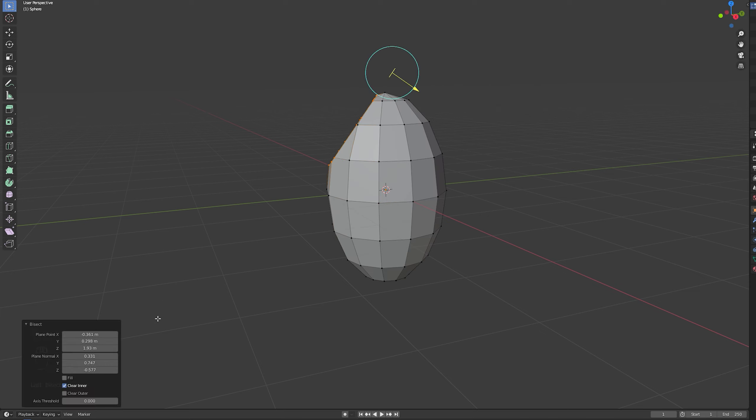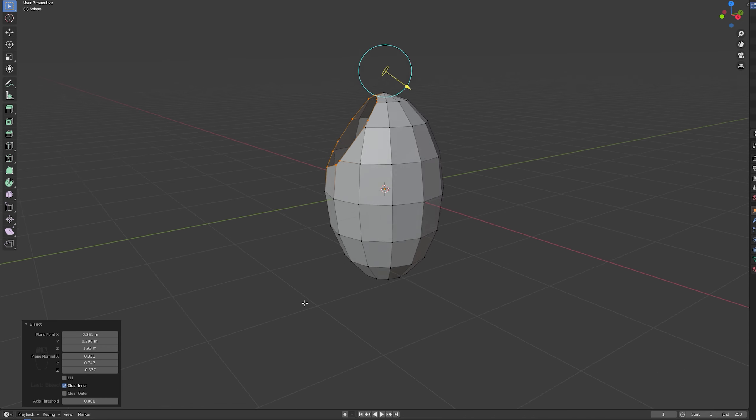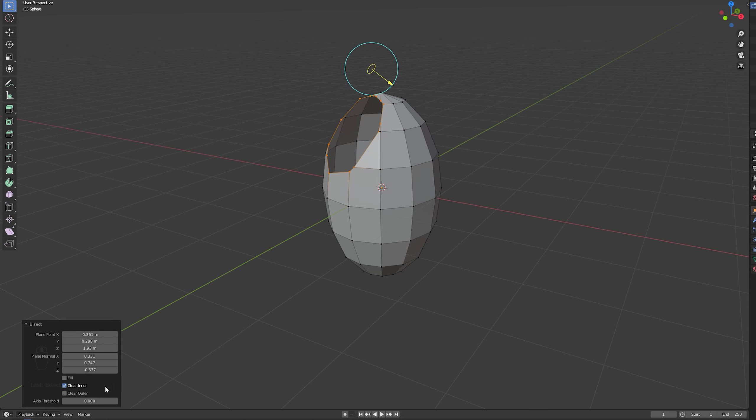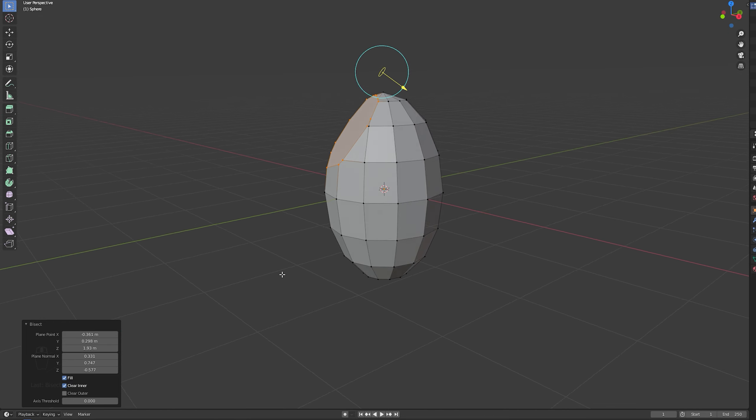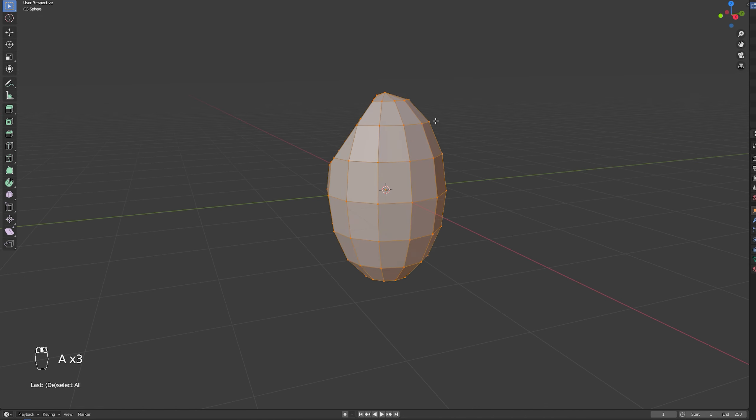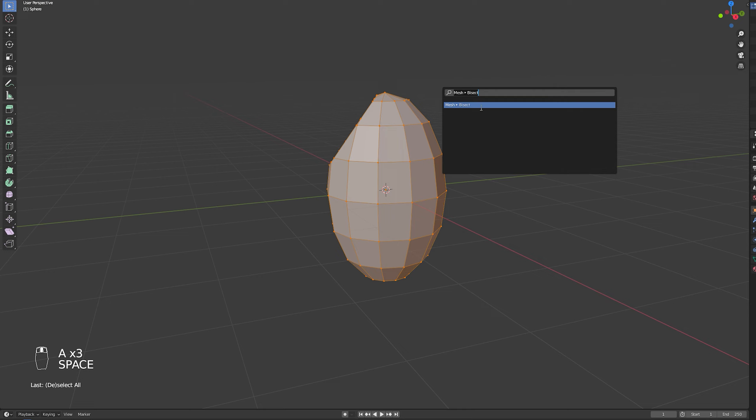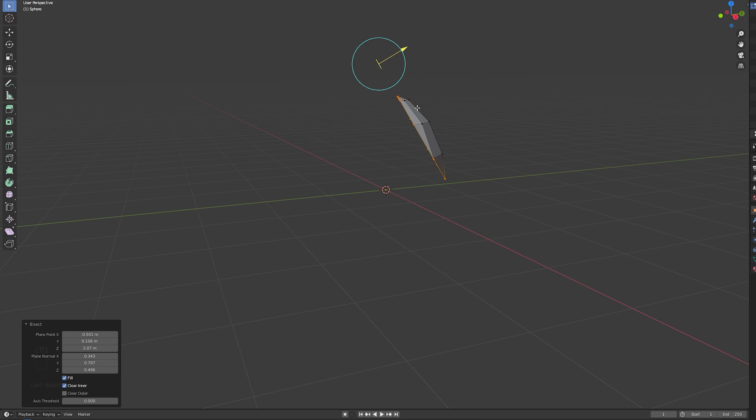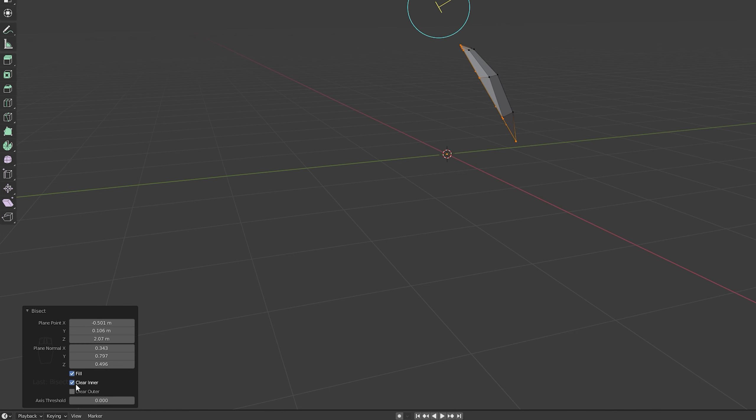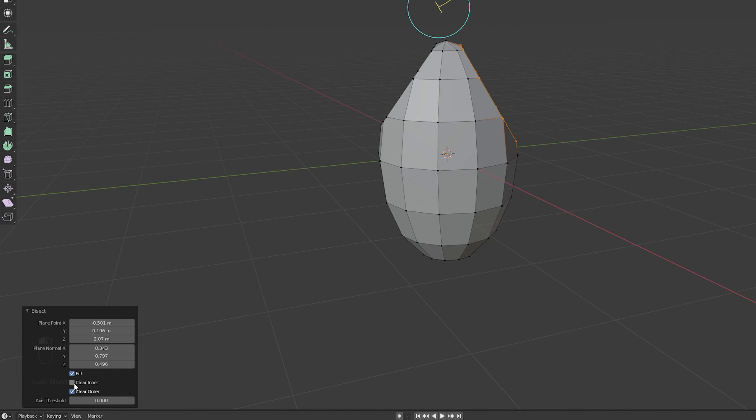Make sure down here in the panel you turn on Clear Inner and you turn on Fill as you can see it fills. I'm going to do the same but for the opposite side as you can see. But this time it cuts everything out. That's because we need to unselect Clear Inner and turn on Clear Outer.